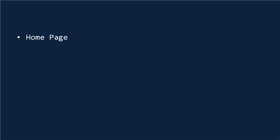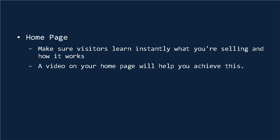The very first page you should consider having a video on is your home page. And if you're a small business and your website is entirely about promoting and selling your product, then it's important that you make sure that any visitors who land on your website learn instantly what it is that you're selling and how it works. Having a video right on your home page is a great way to do this.